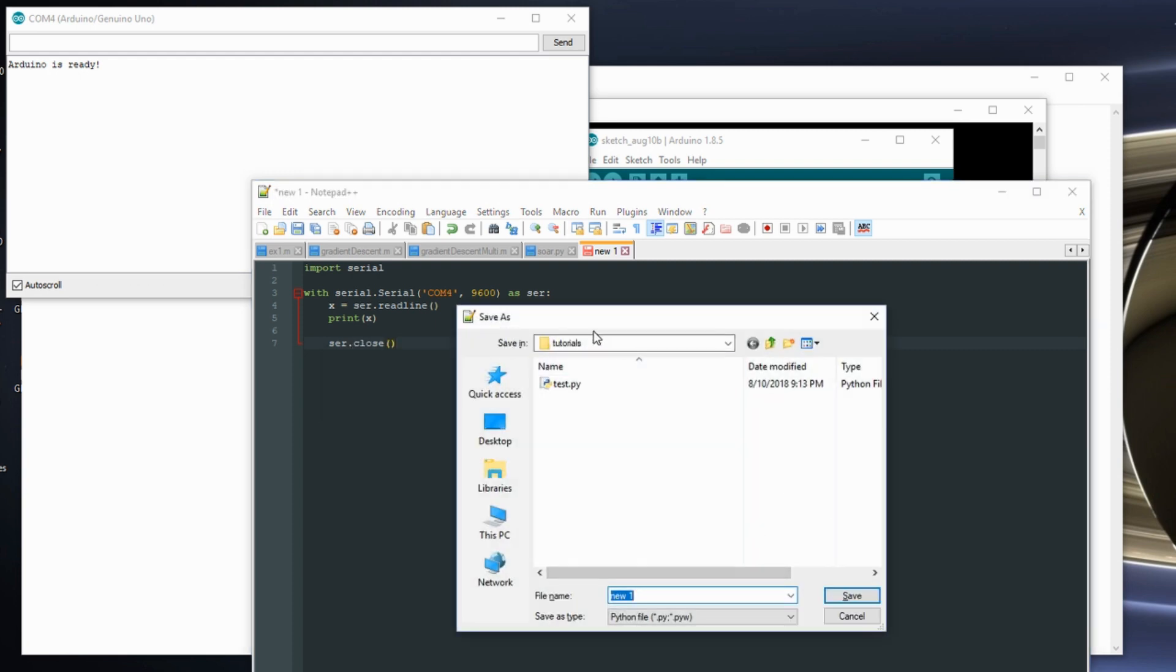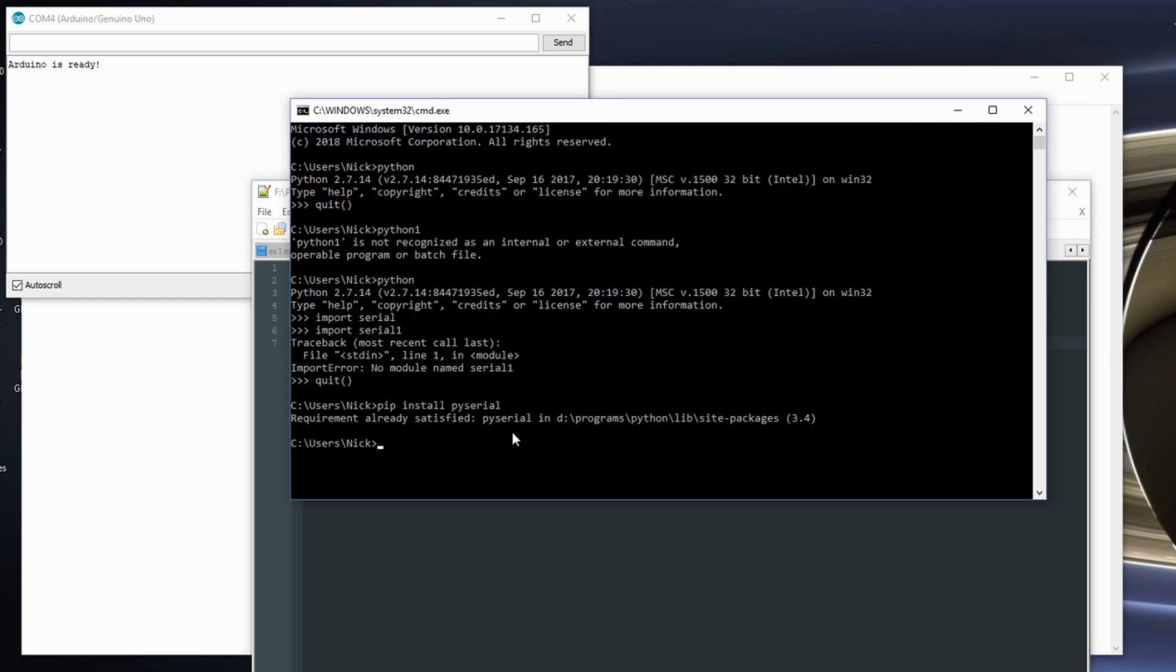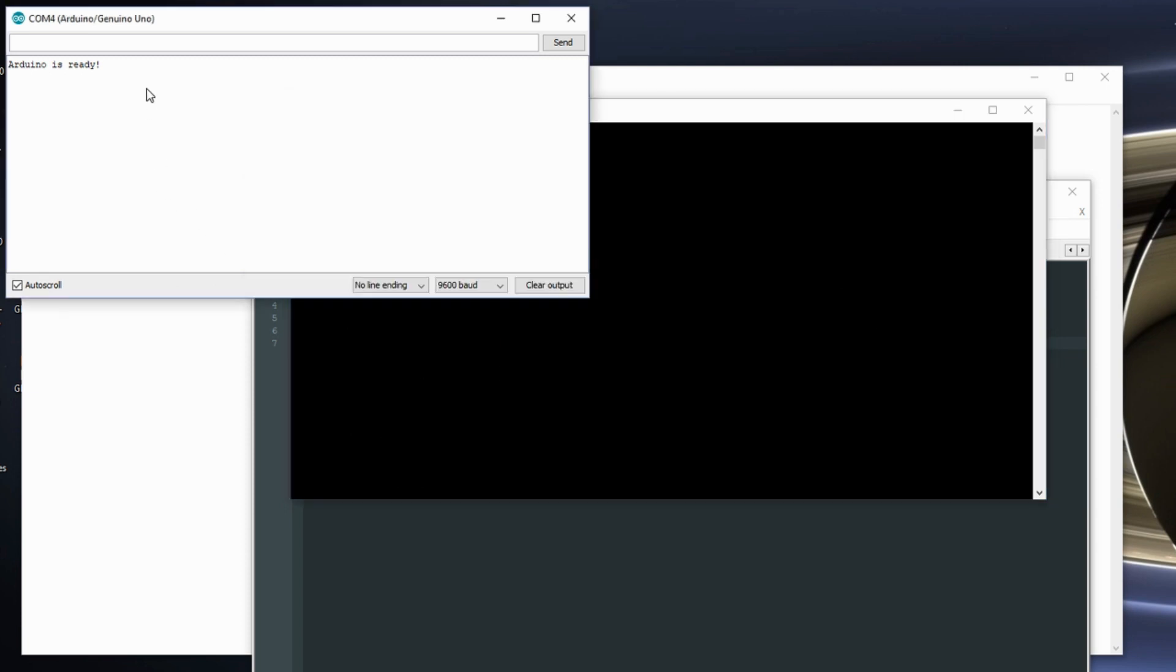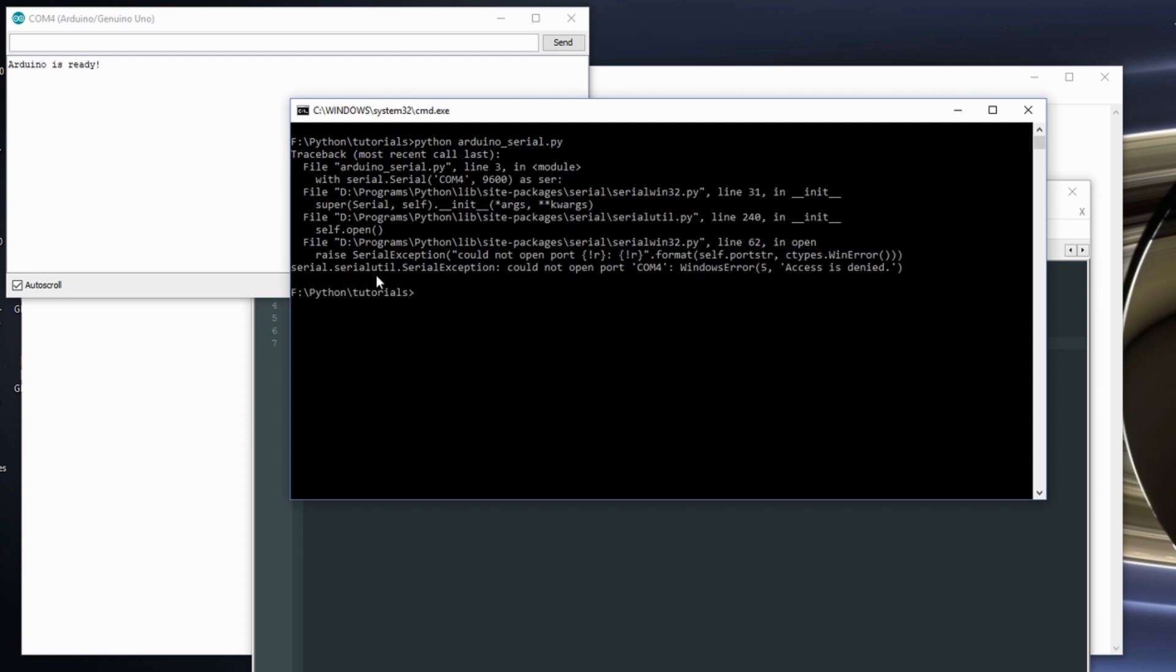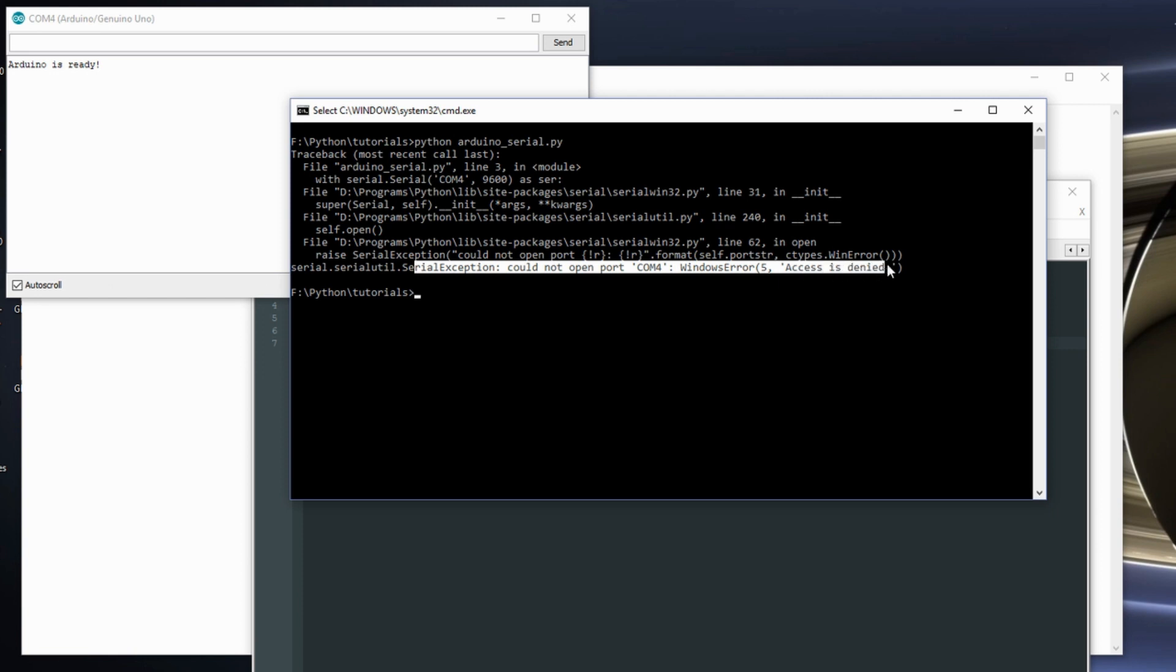So it's going to prompt me to save. Let me do Arduino.serial. And if I run my script that I just wrote, it should not work this time because the serial port is open. So it cannot open the port on com 4. It gets a Windows error. Access is denied.